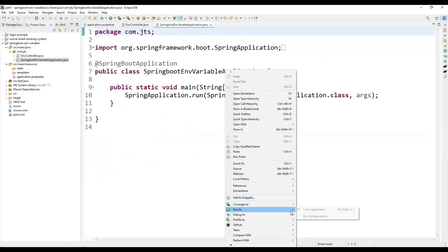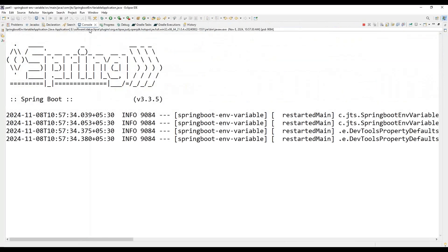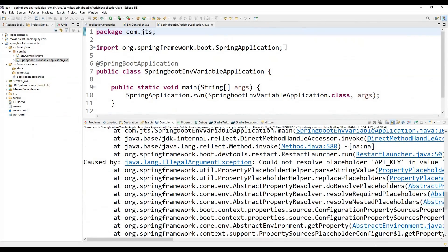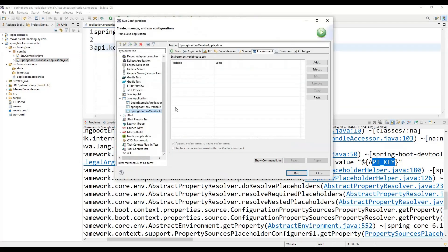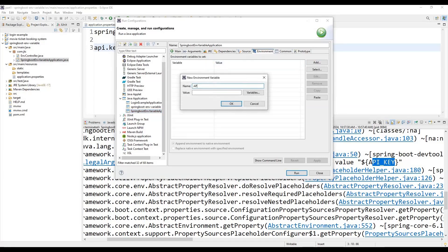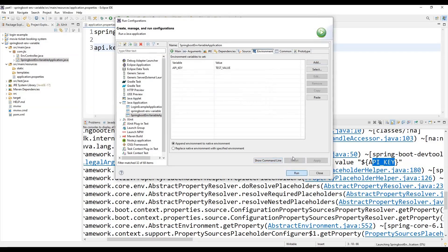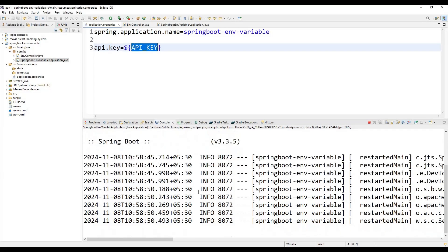Now if we start the application, it initially shows an error: 'Cannot resolve placeholder API_KEY'. This happened because the main class was missing from the run configuration. We need to set the environment variable for the main class as well — adding API_KEY with value 'test_underscore_value', then apply. Once the environment variable is correctly picked up, the application starts successfully on port 8080.